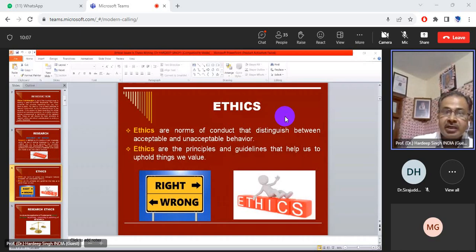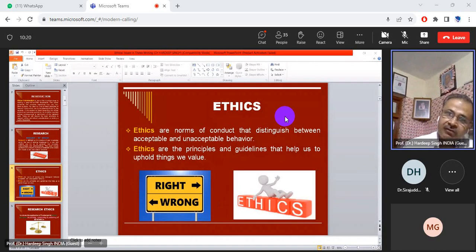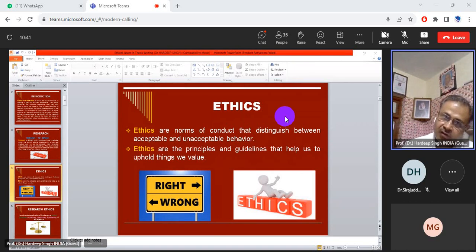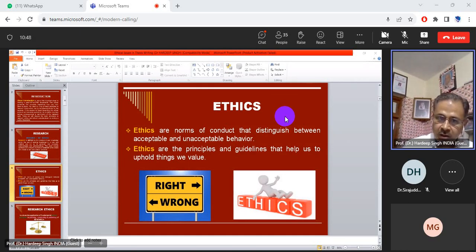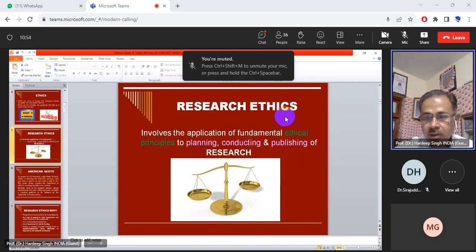If you do not follow these ethical guidelines — if you do not take care of these rules and regulations — then you may face harm, you may face risk, and your dissertation may get rejected. Research is a combination of two words, 're' and 'search,' and it is done on existing knowledge in a new and creative way to generate new concepts, methodologies, and understandings.